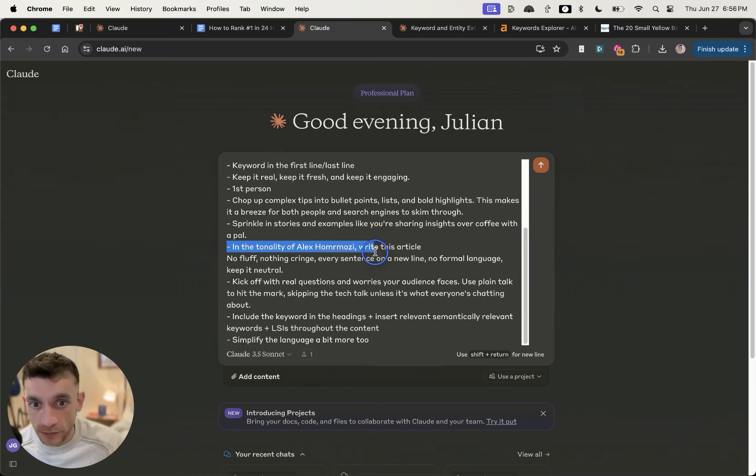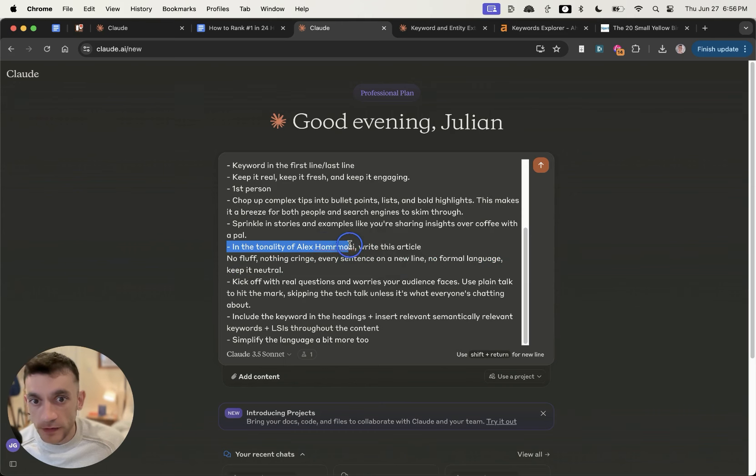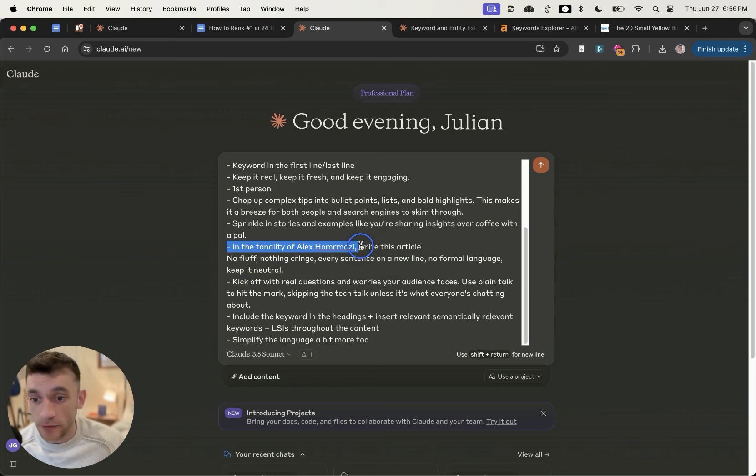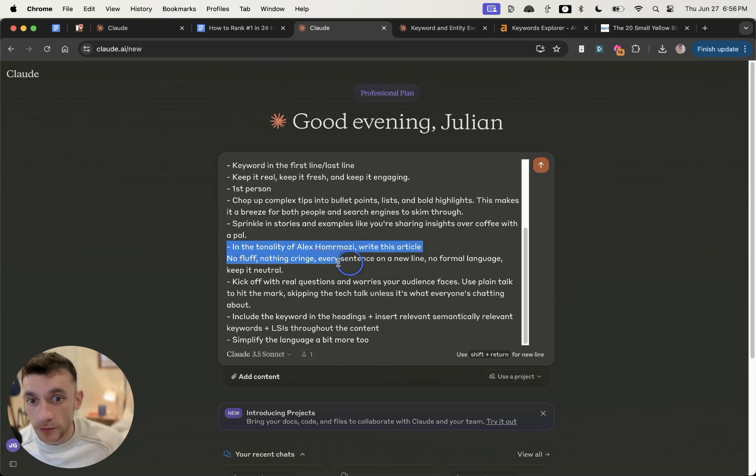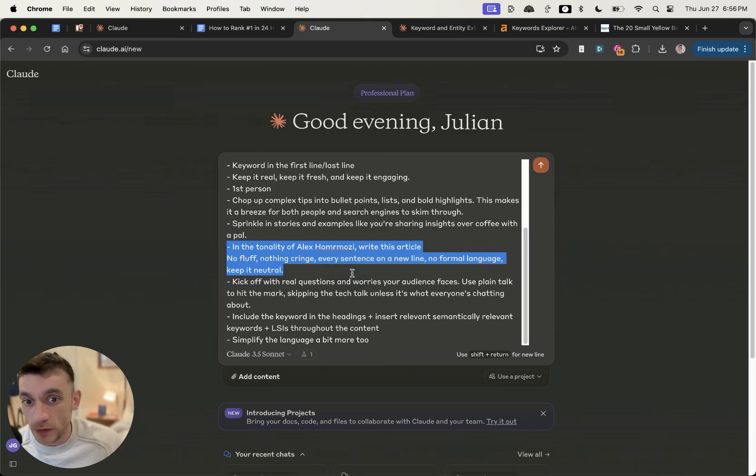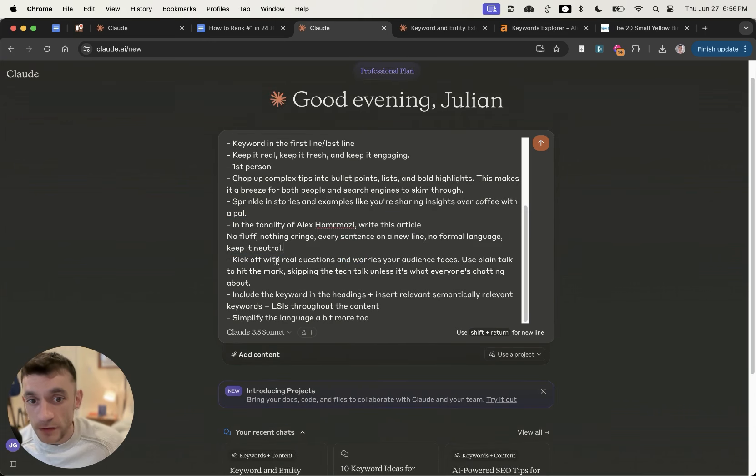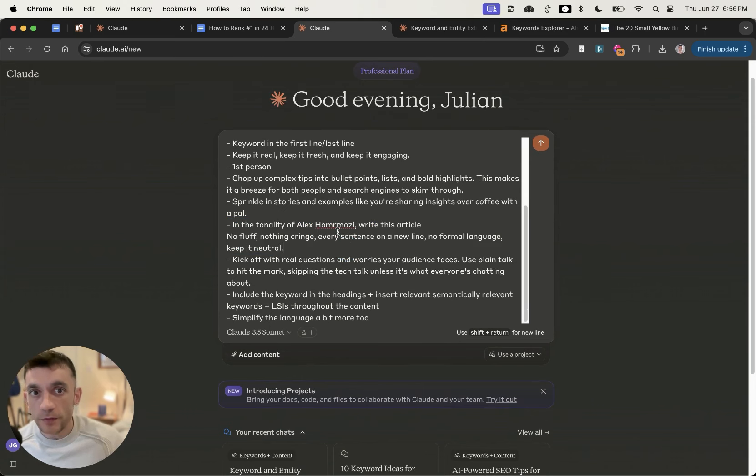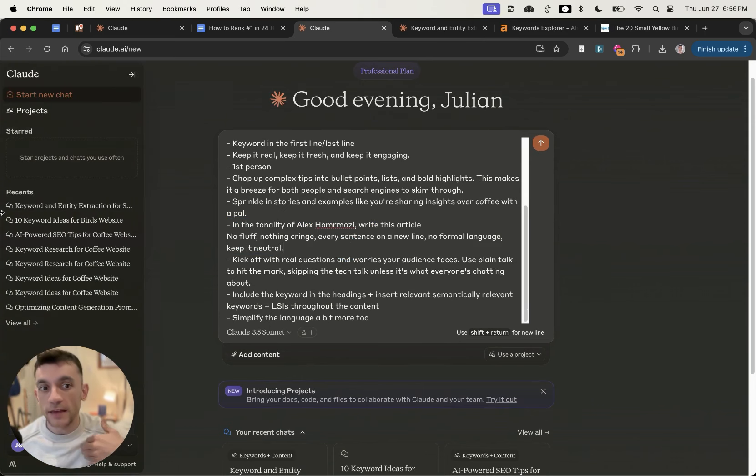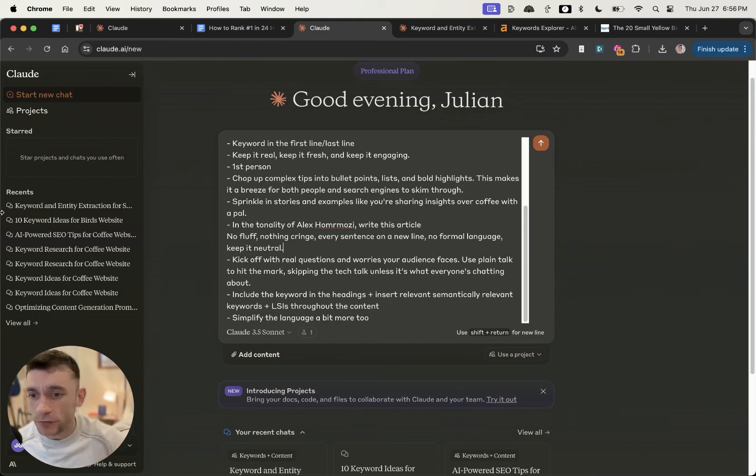And what I really like about this, this was a prompt from Kazra Dash who recommended it. Basically you say in the tonality of Alex Hormozi, who's actually one of my favorite teachers and content creators, write this article. So no fluff, nothing cringe, every sentence on a new line too, and just make it feel conversational and human. Now what you'll see with ChatGPT content is that it's usually very generic, it's also very fluffy.